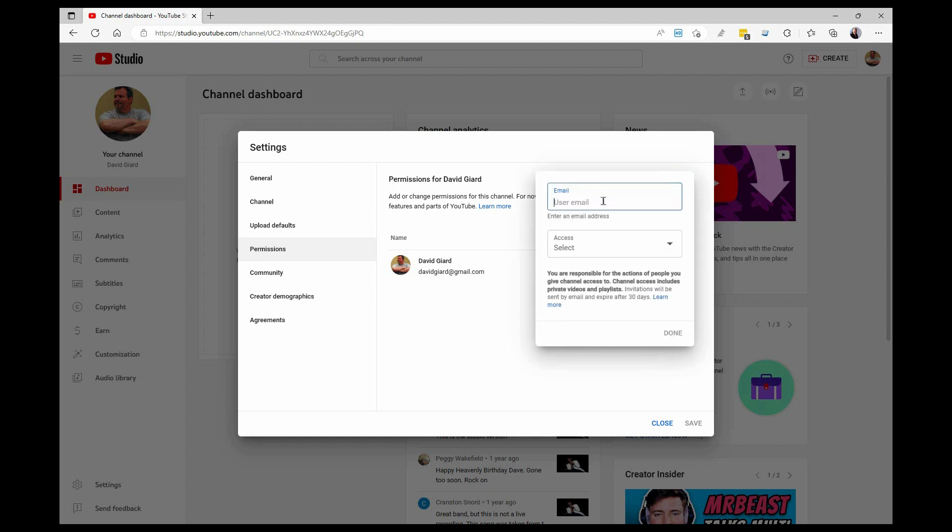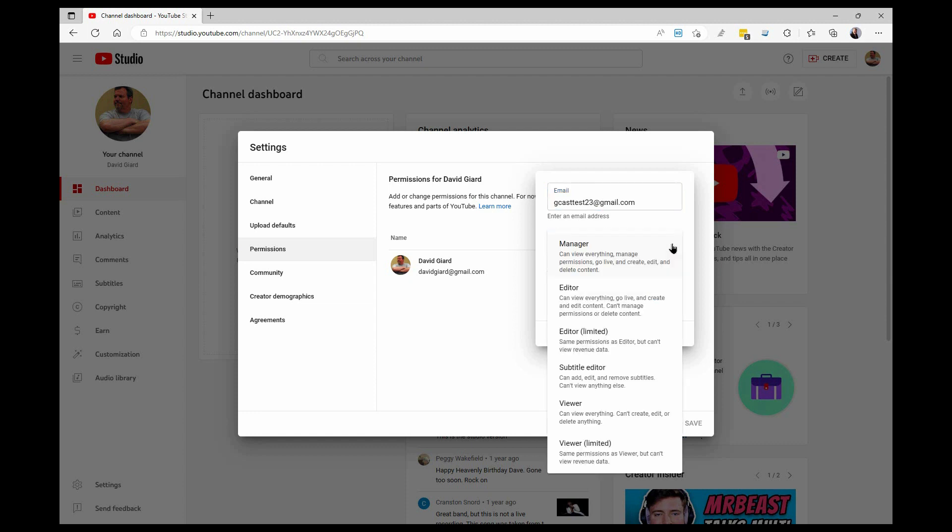And I put in the email address, gcasttest23@gmail.com, and then I specify what kind of access I want to give that person.